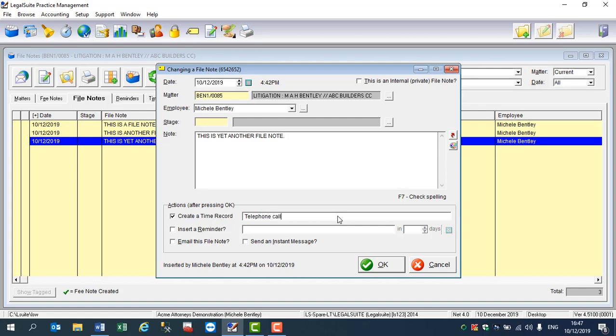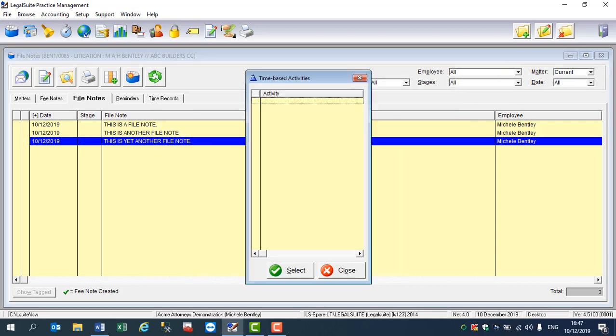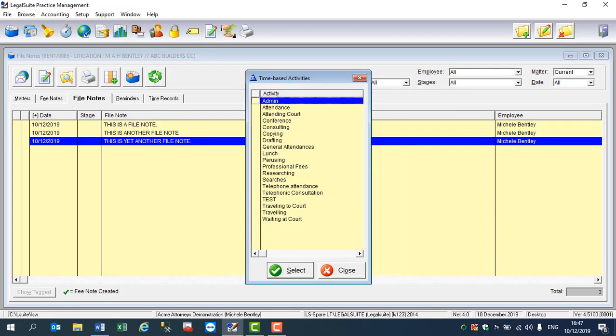Telephone call to client. And as soon as I click on the OK, this is going to activate our time-based activities. So I've said it was a telephone call, so I'm going to call it a telephone attendance.